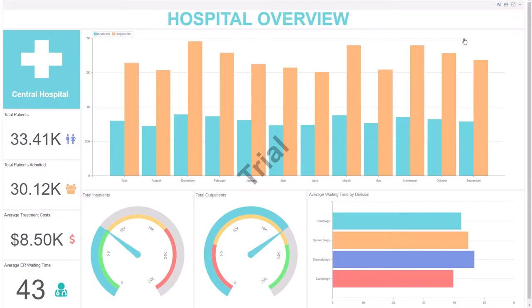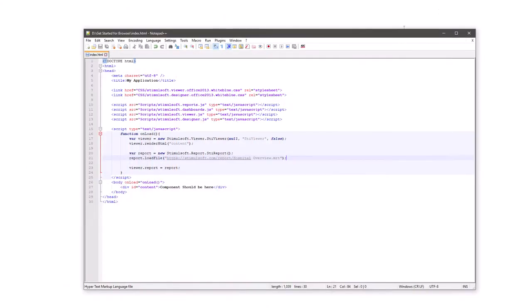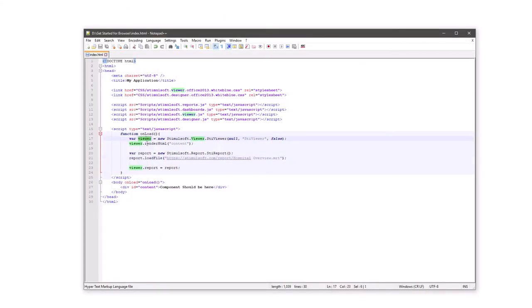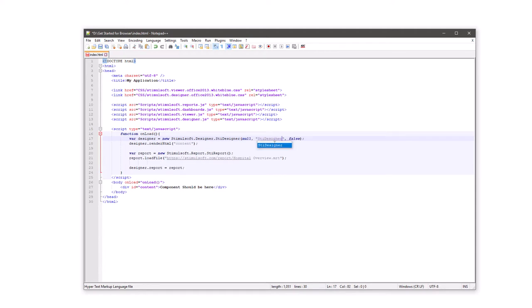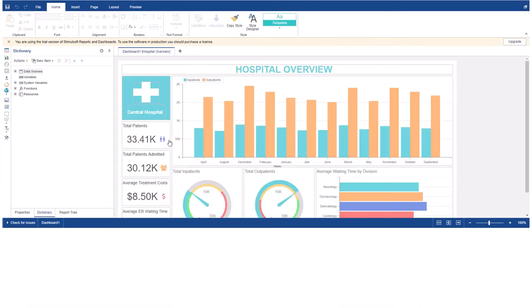To call the Stimulsoft designer with a specific report, open the index.html file in the editor. Create the report designer with default options and assign the report object to the designer. Save changes and reload the index.html file in a web browser. Now the designer will be loaded with a specific report template.